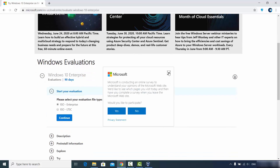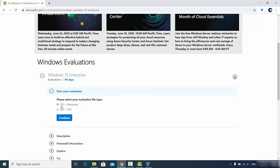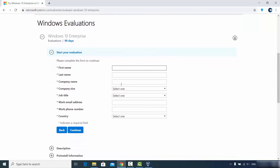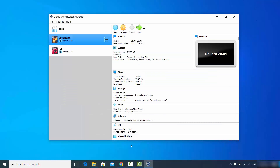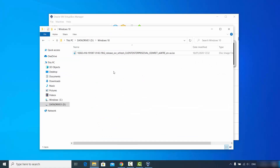On the Microsoft evaluation page you will see options: ISO Enterprise and ISO LTSE. I'm going to choose ISO Enterprise. It's only available for 90 days, which is enough to evaluate and test Windows before deciding whether to buy it. Click Continue, provide all the required information about yourself and your company, and when you click Continue again you will be able to download the Windows 10 evaluation ISO file.